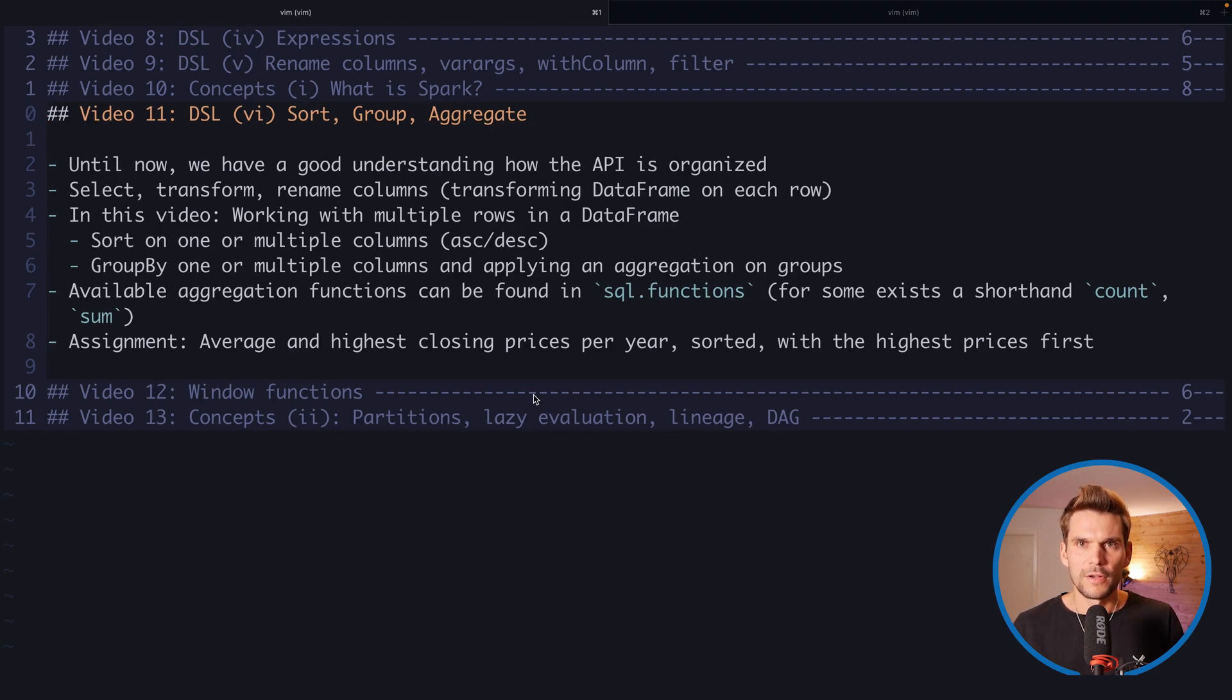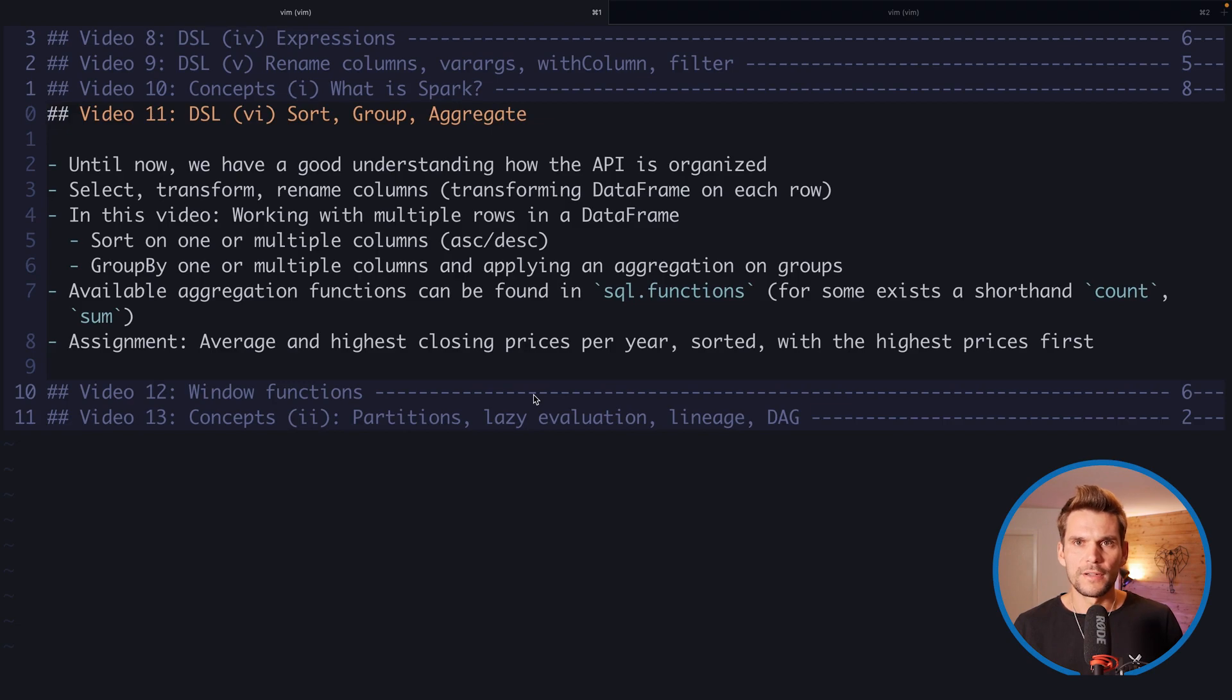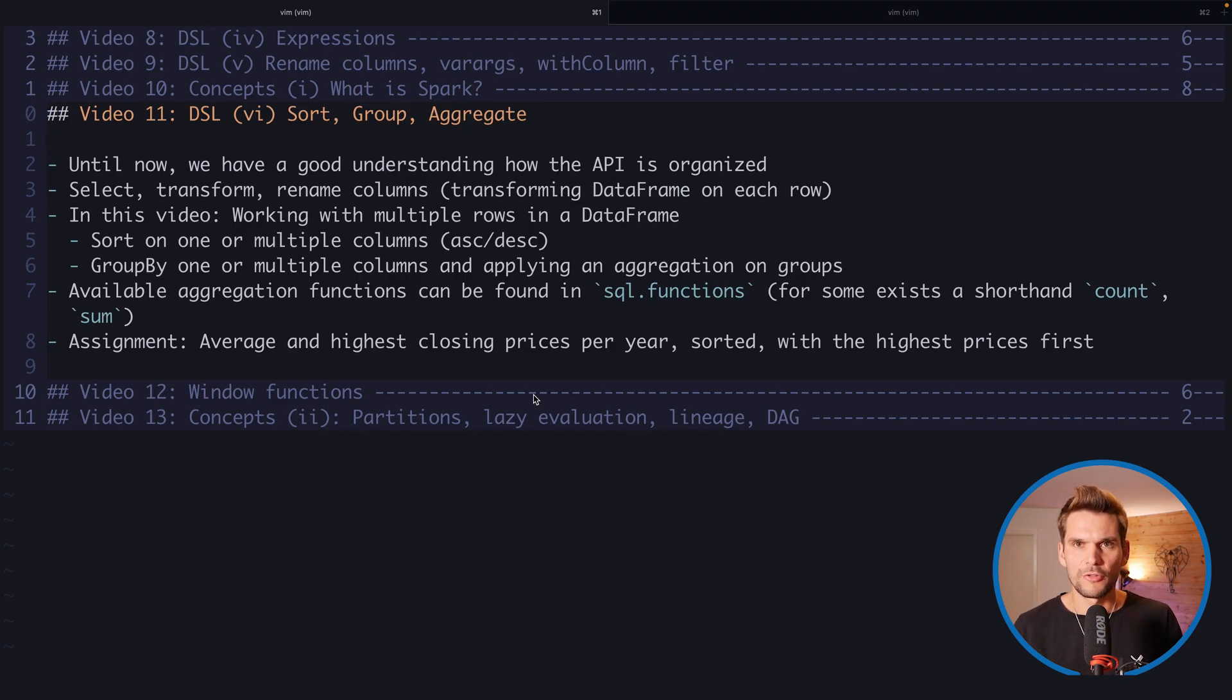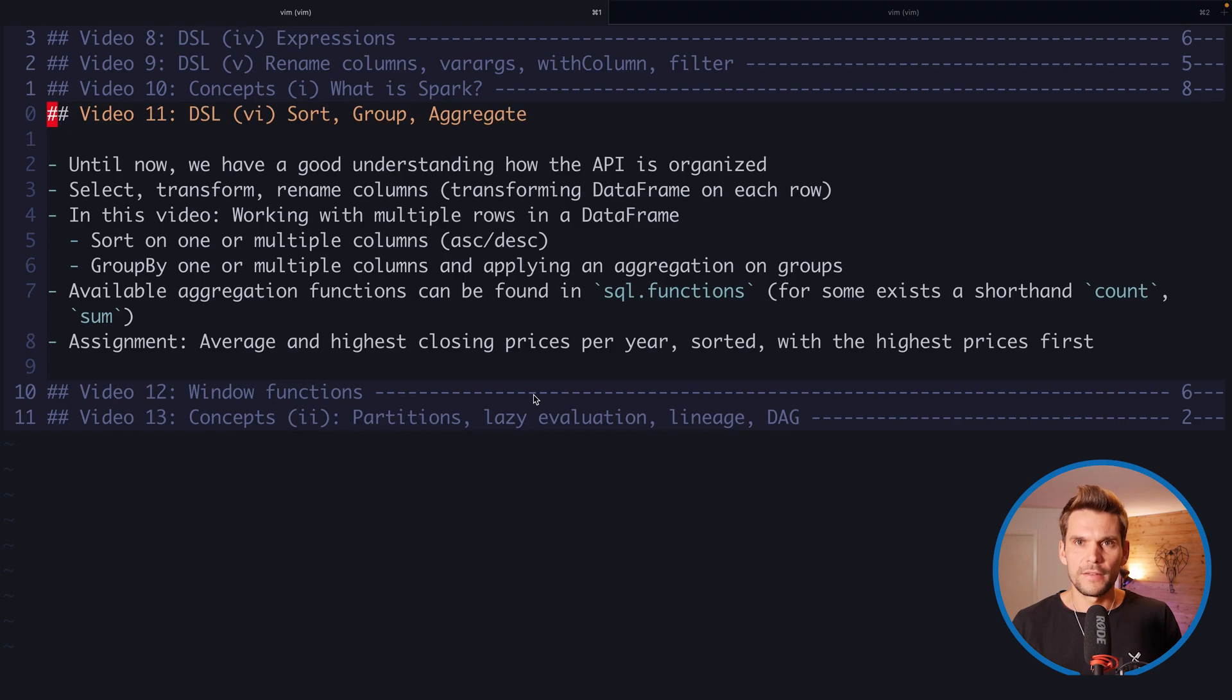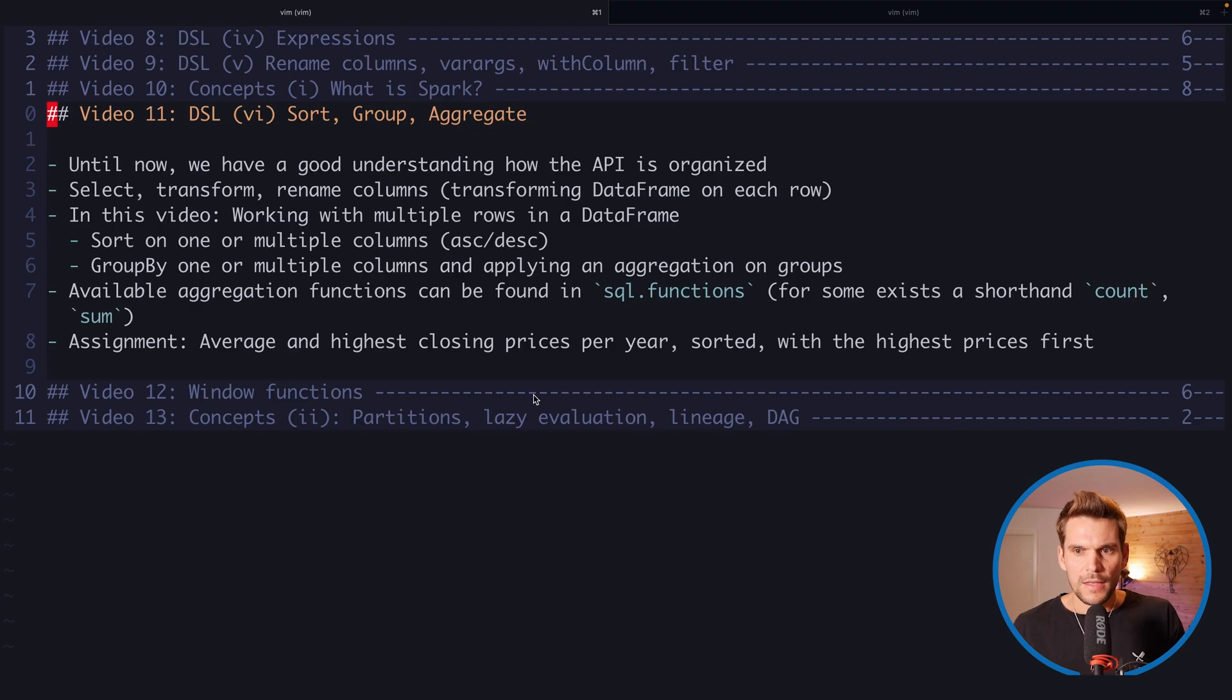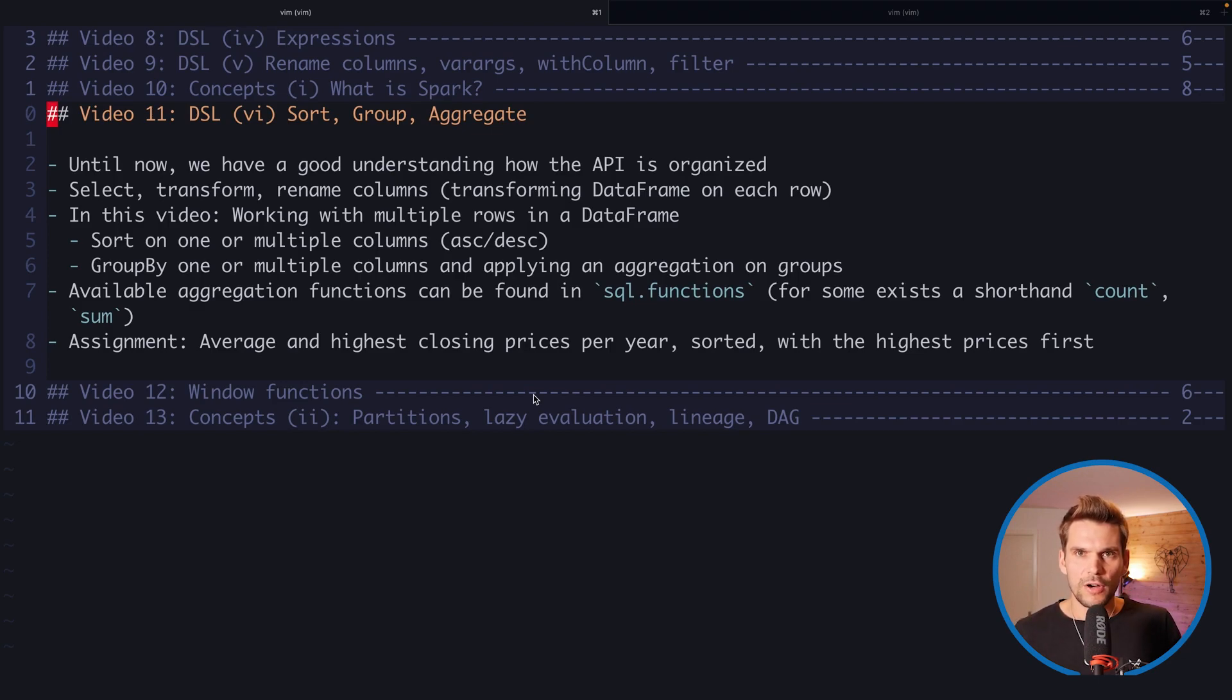We're also looking at grouping functions where we group the rows in a data frame by a particular key, and then we can sort them and apply aggregation functions on top of them. We can find these aggregation functions in the sql.functions object, and there also exist some shorthands which are defined on a grouped data frame or data set.